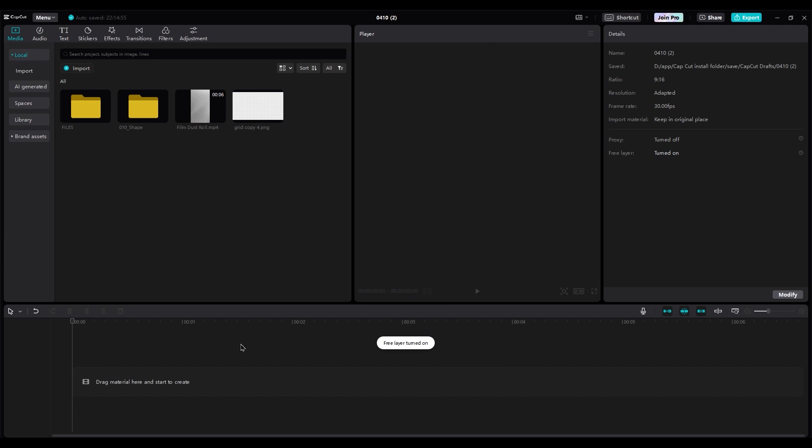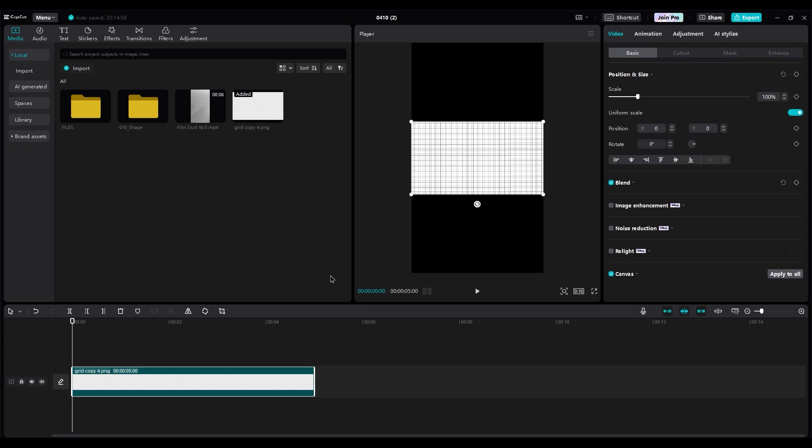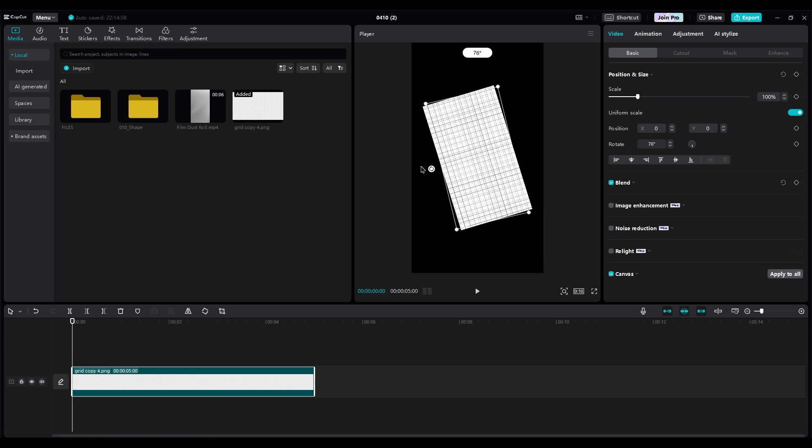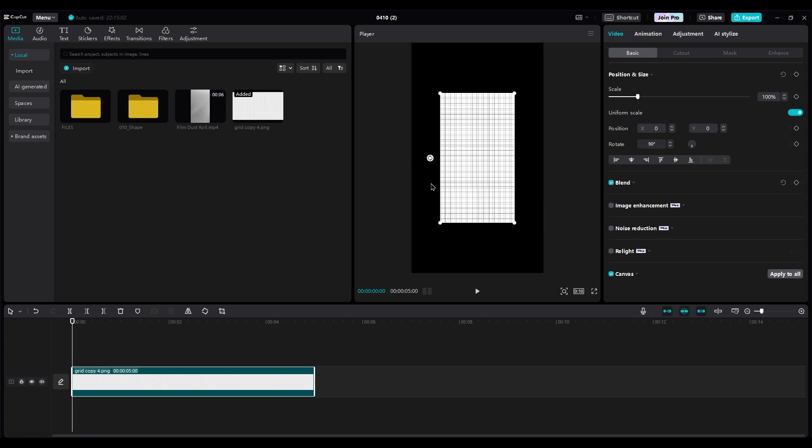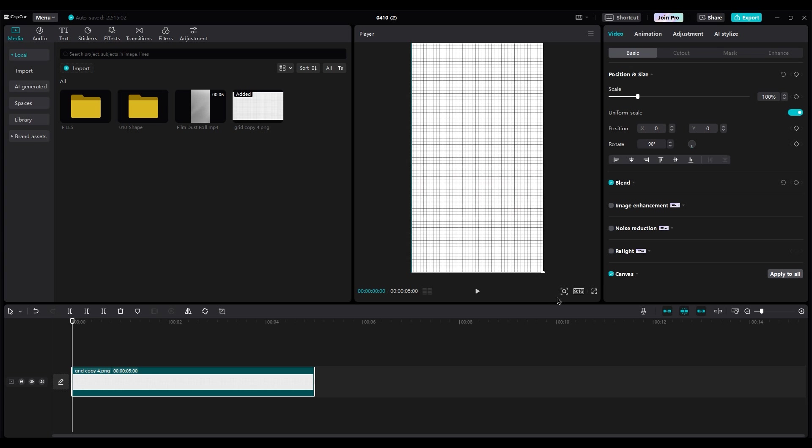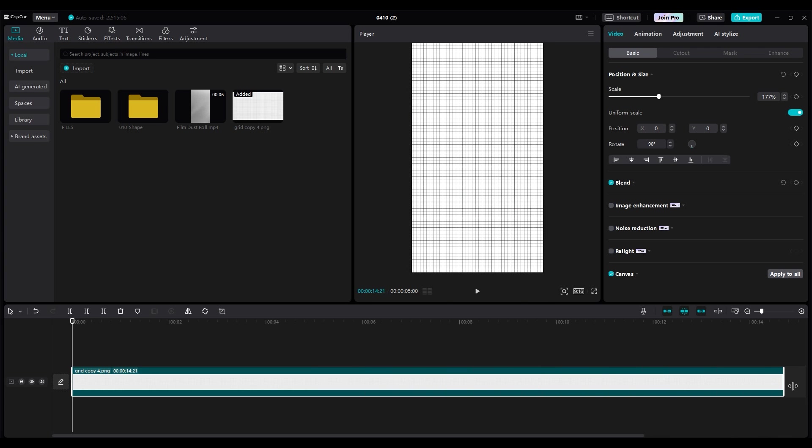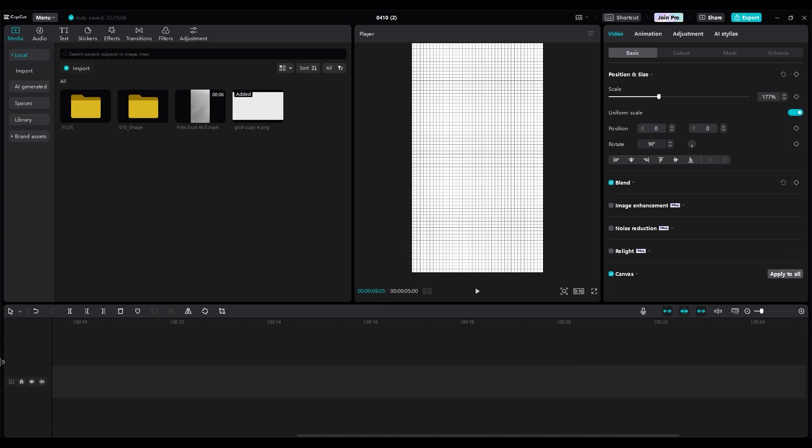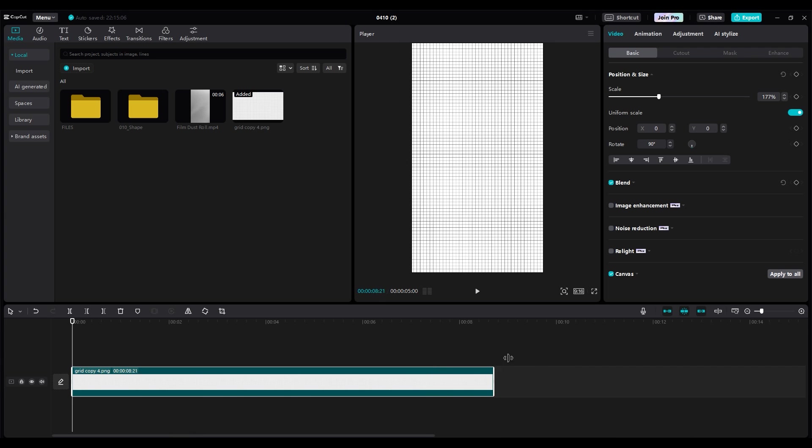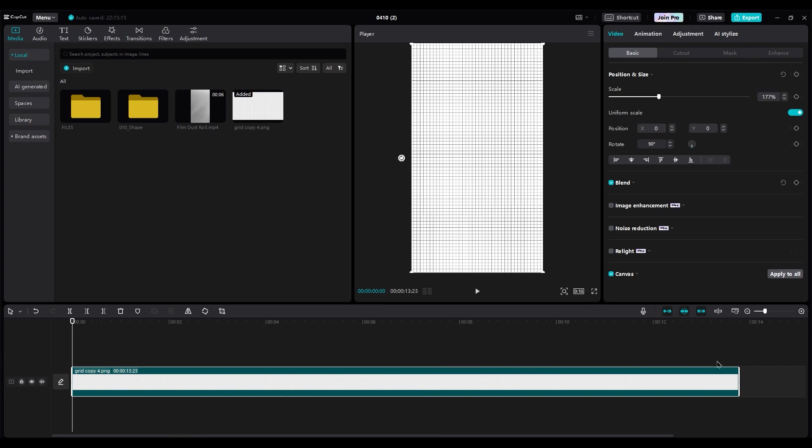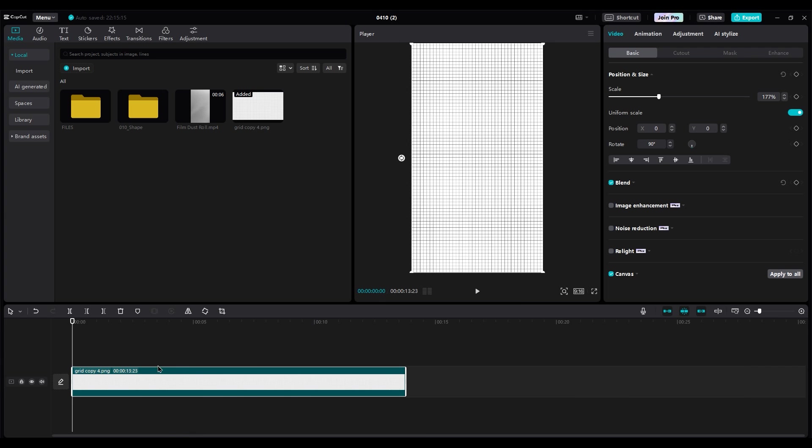Import the grid image on the timeline. Rotate and scale it to fit your shot. Increase duration to 15 seconds.